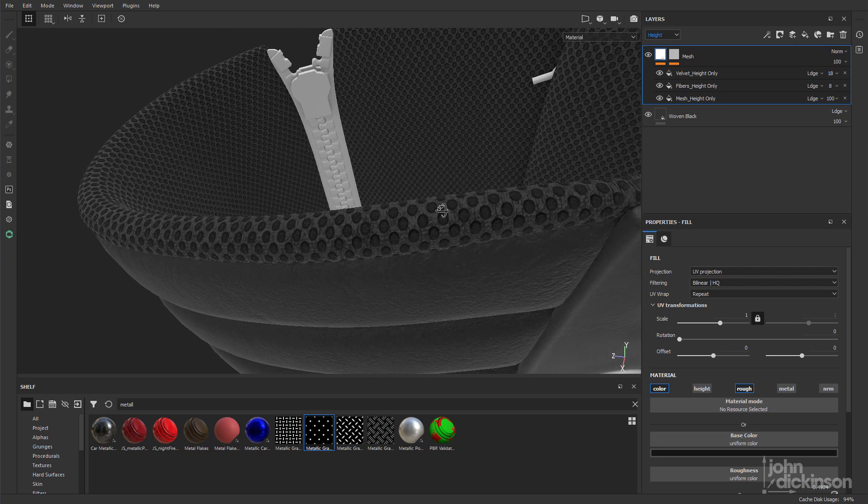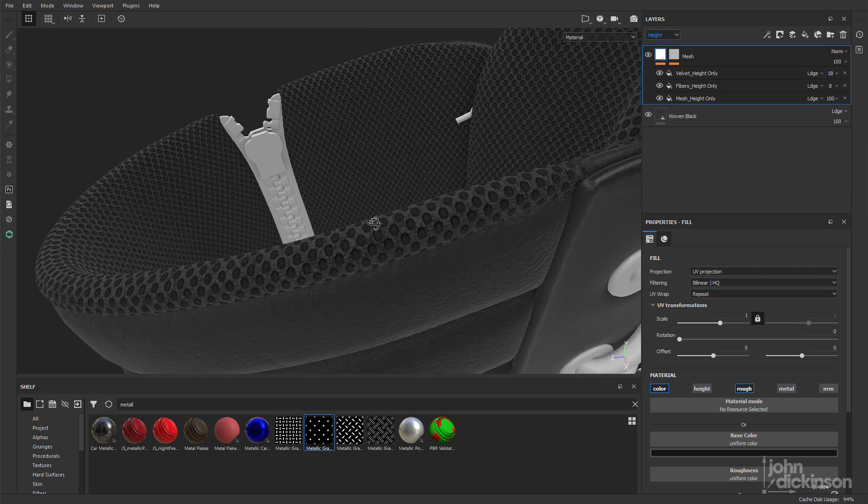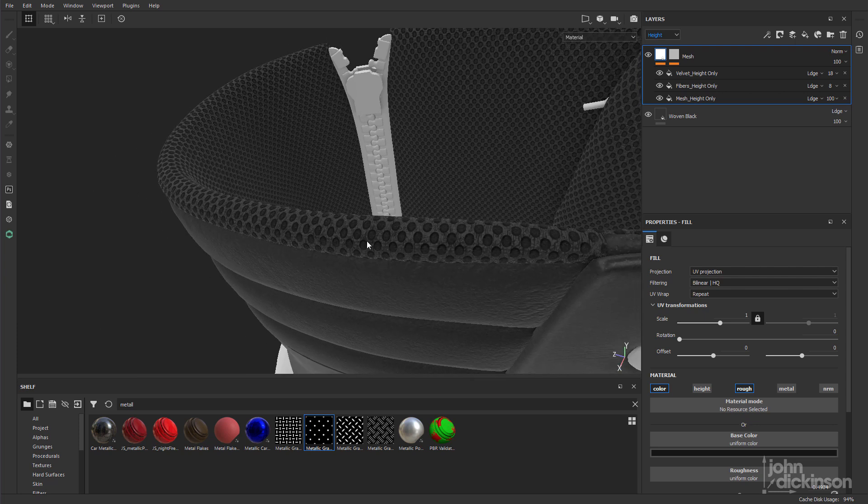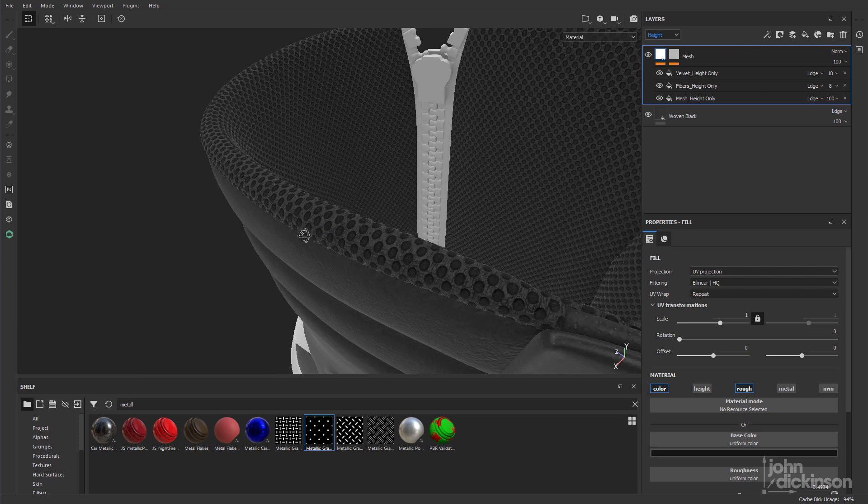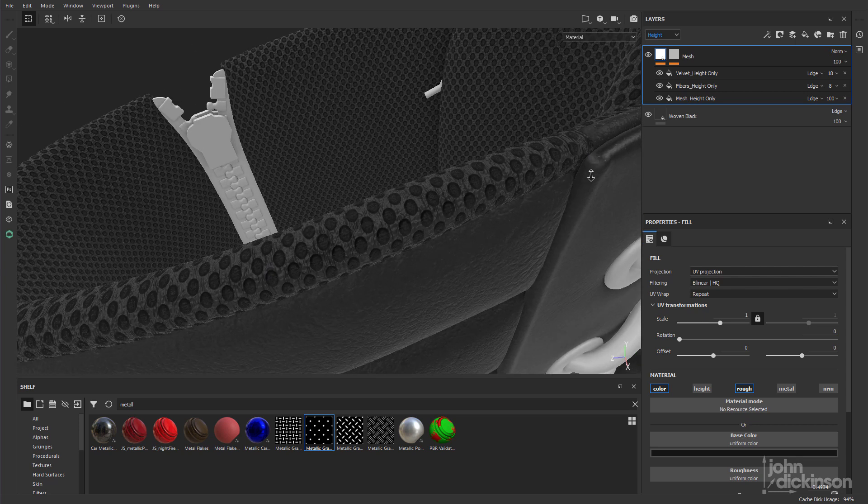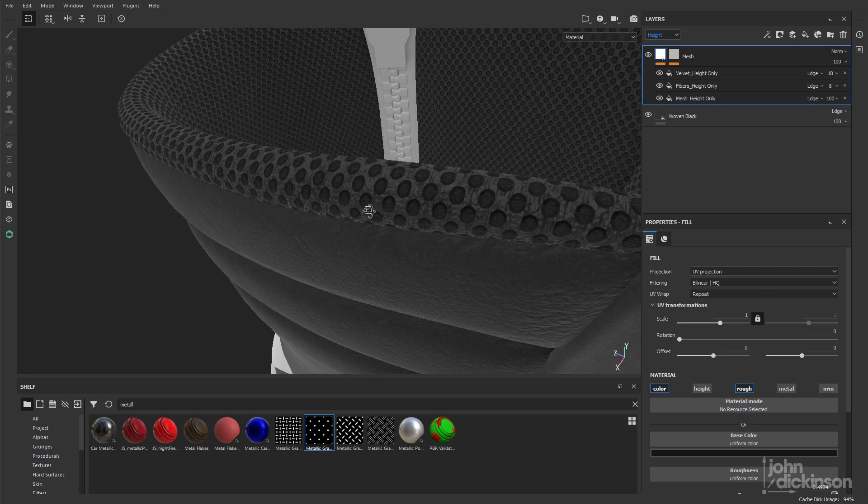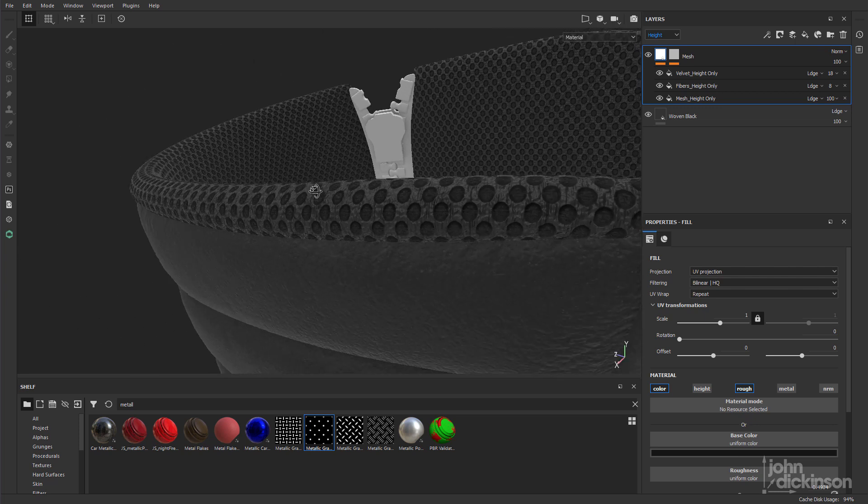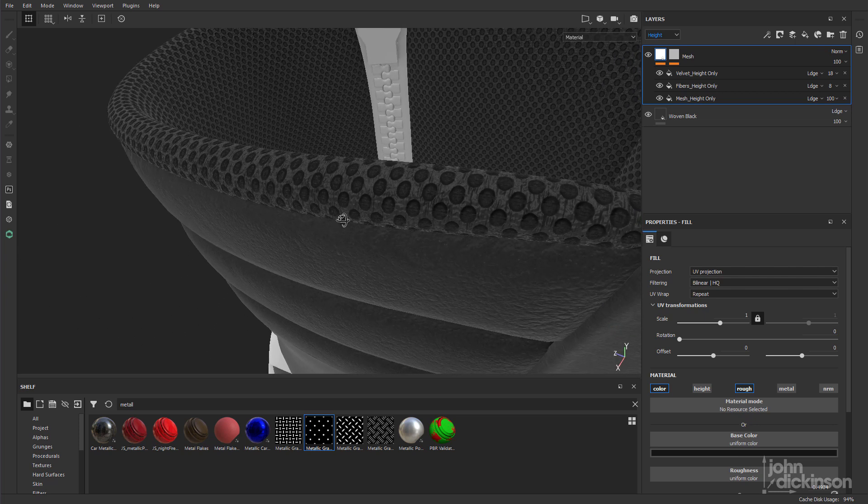Now I'm going to go ahead and keep working on this to get this looking exactly how I want it. But for now, I hope you found that useful. This is John Dickinson, I'll see you in another tip.